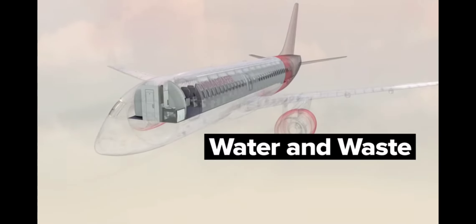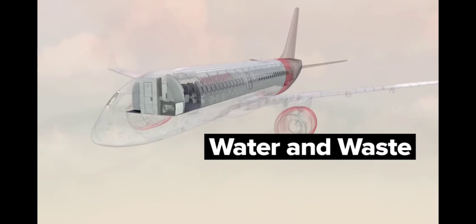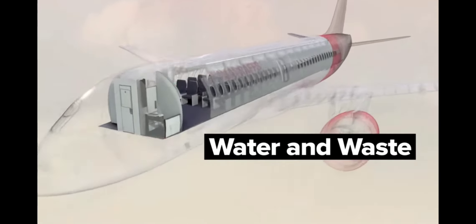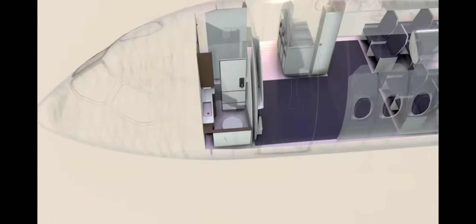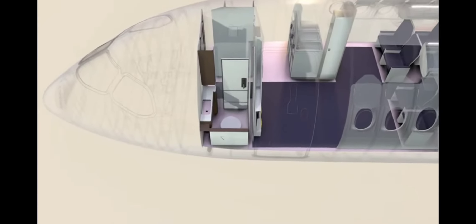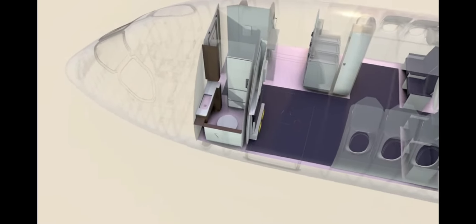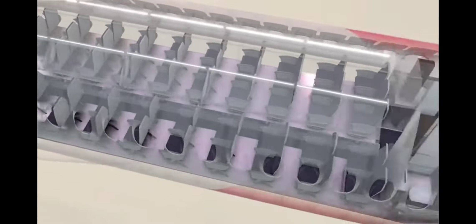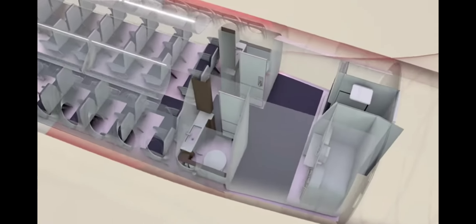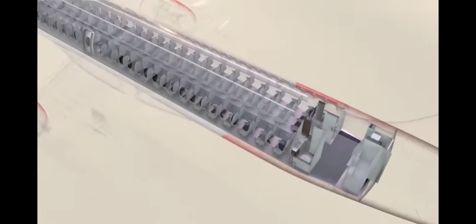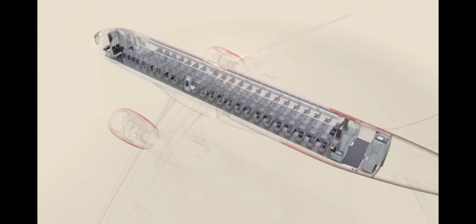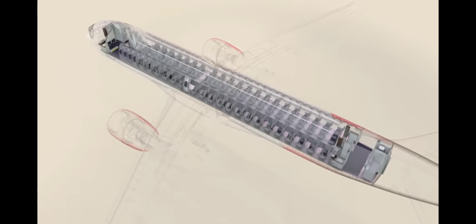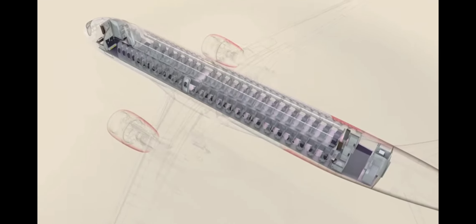Water and waste. This plane has three bathrooms, one up front behind the flight deck, and two at the back. There are also sinks at the forward and rear galley stations.